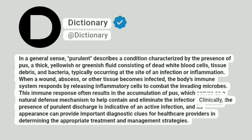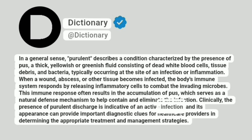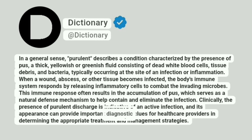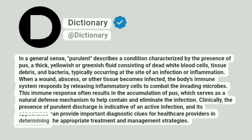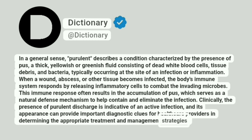Clinically, the presence of purulent discharge is indicative of an active infection, and its appearance can provide important diagnostic clues for healthcare providers in determining the appropriate treatment and management strategies.